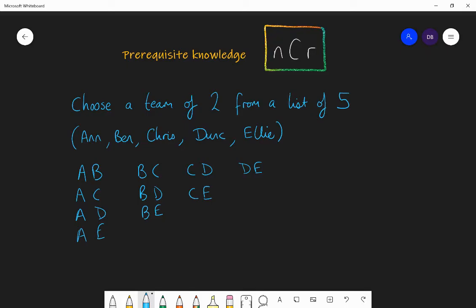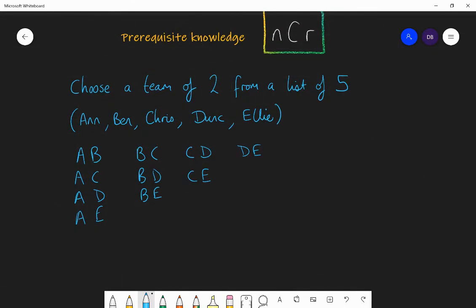There are 10 possible combinations of two from a possible total of five. The other way of calculating this is using the NCR button. I can say I am choosing two from five, which my calculator will do for me: type 5, then shift divide (the NCR button), then 2, then press equals — and it gives me 10. The choose button on most calculators is shift divide, and it looks like NCR.